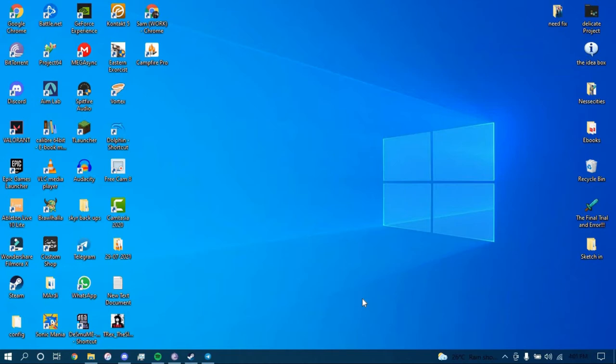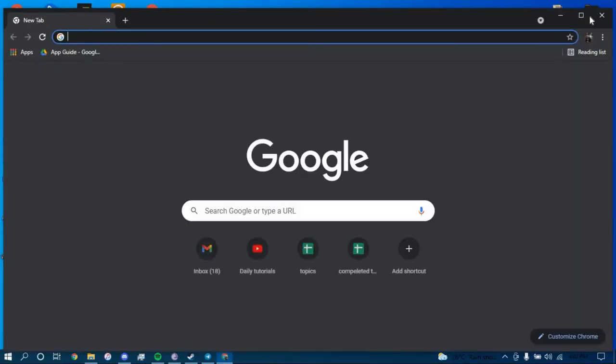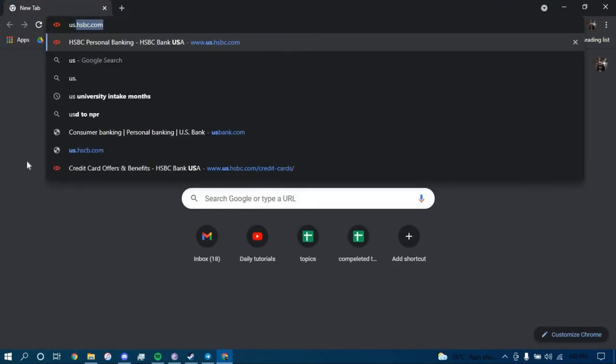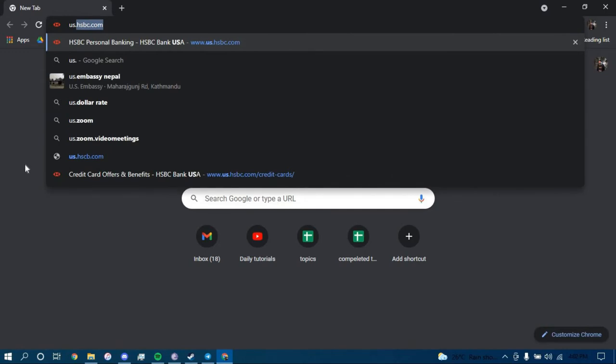First make sure you have a good internet connection and it's working properly, then go ahead and open up a web browser and on the search bar type in us.hsbc.com.